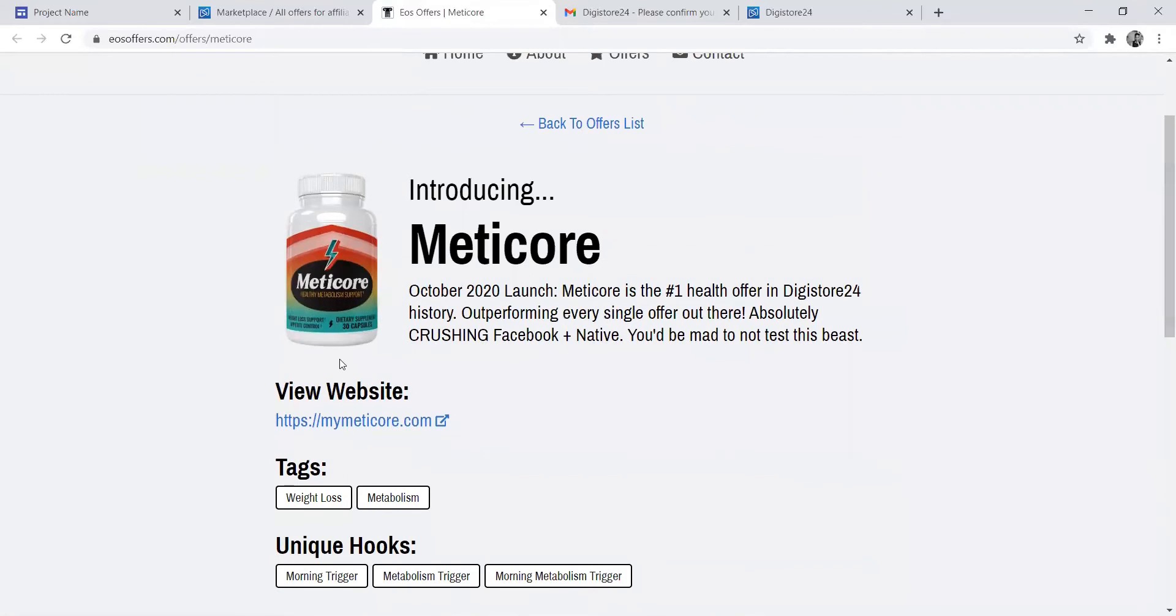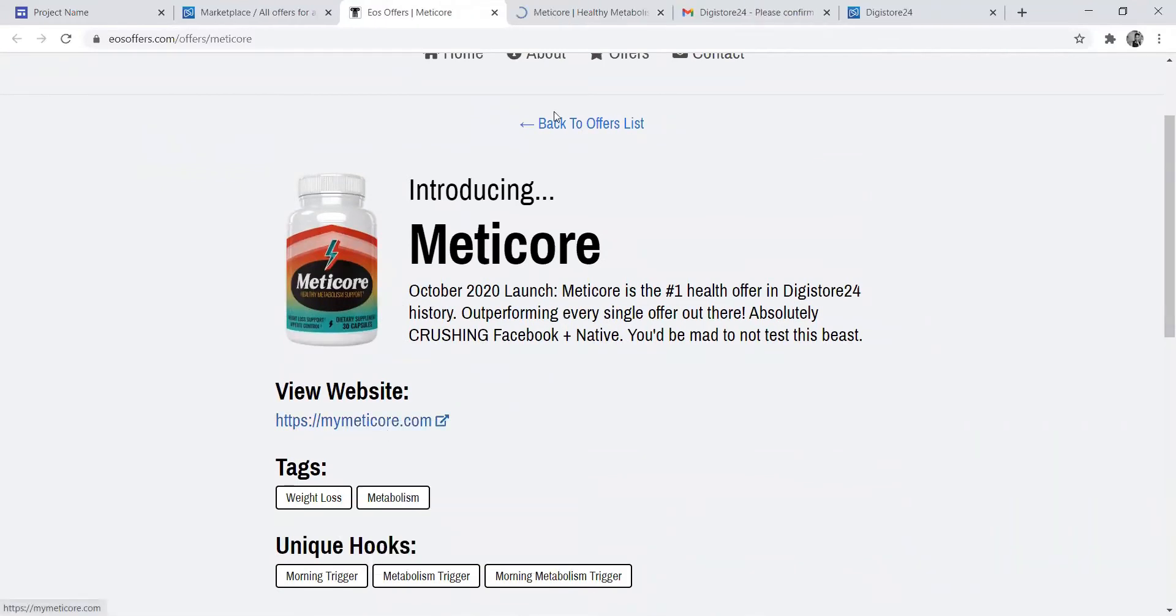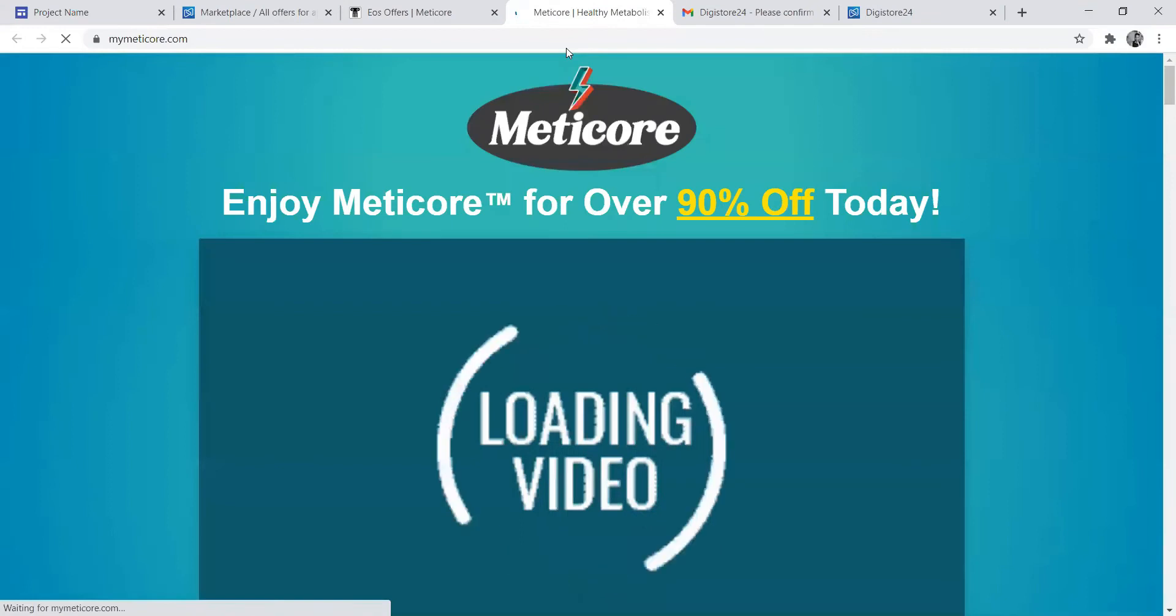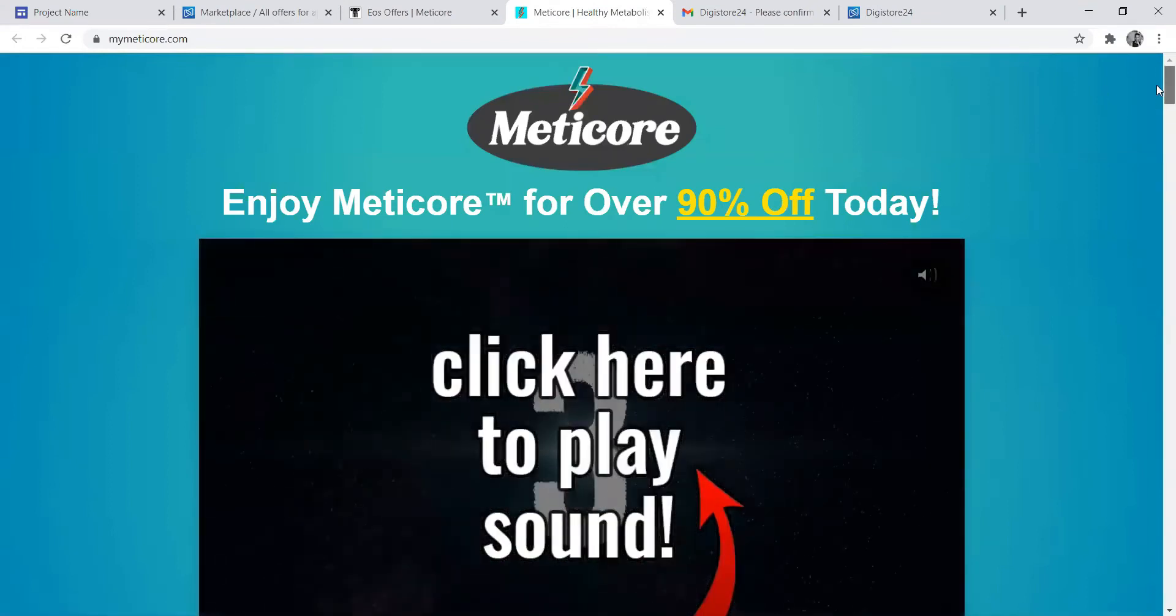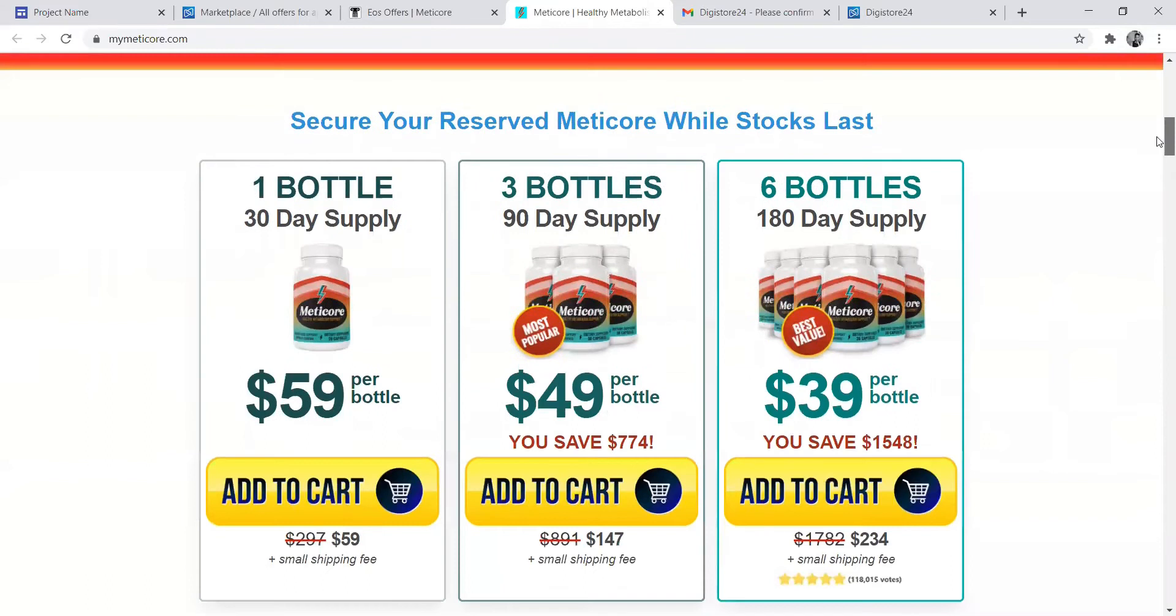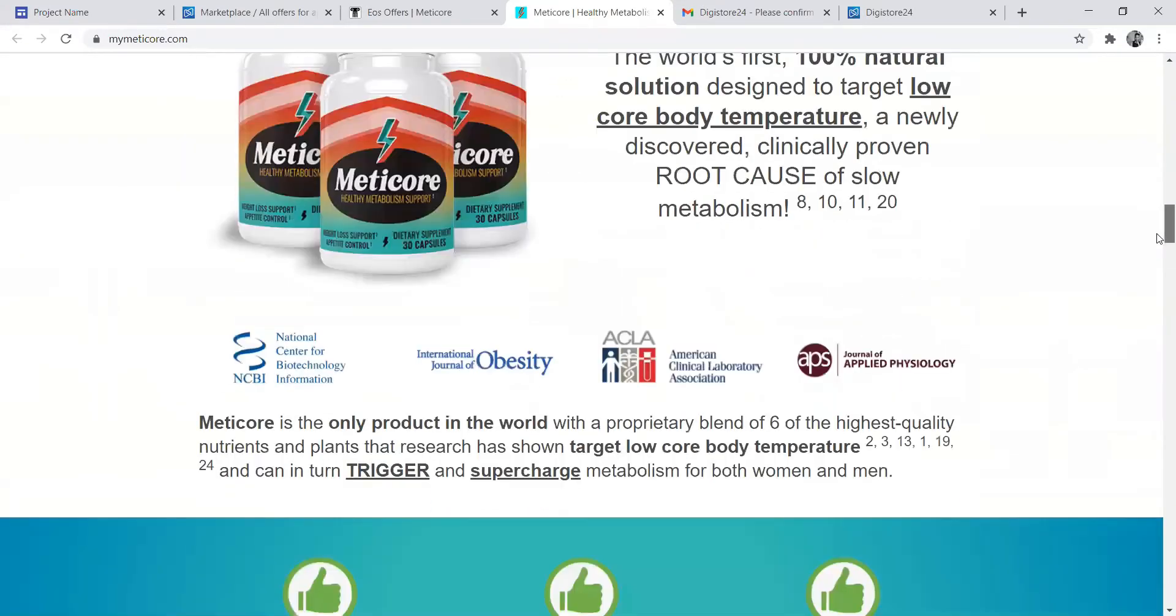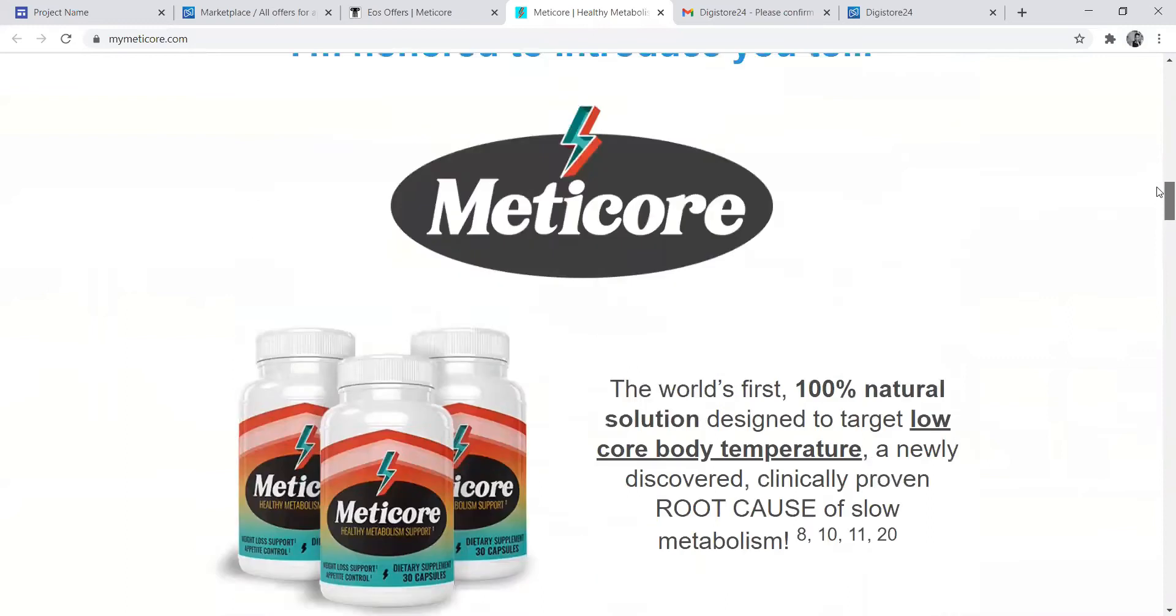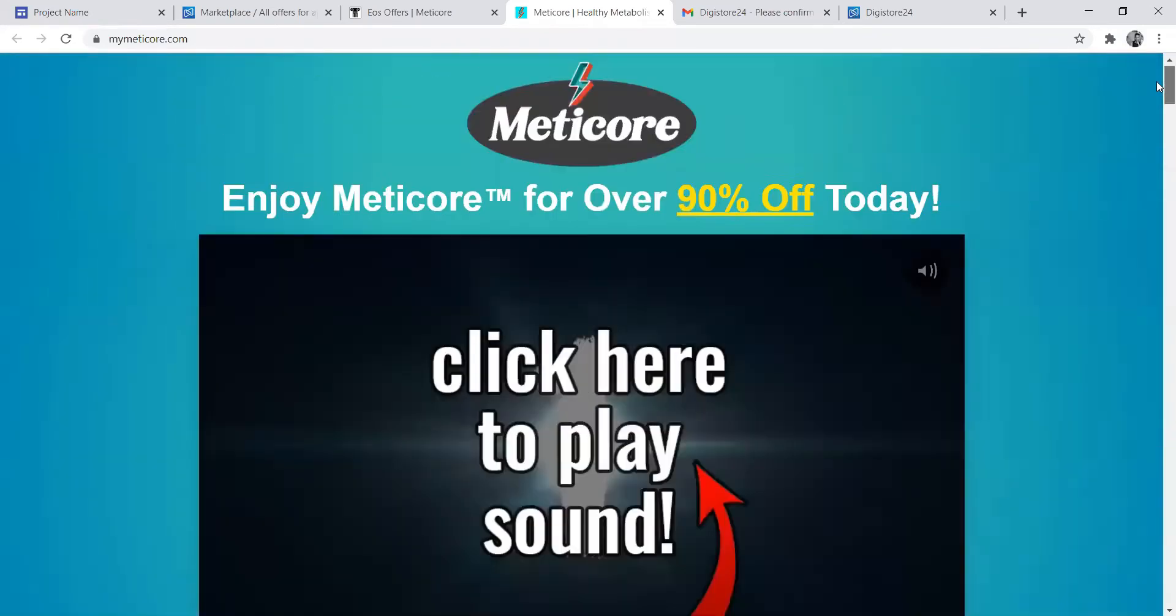Actually, this is what you can see, and the customer will see this part. They can read all the information, promotional information, to see what they want. As you can see, you can click to listen to the video.